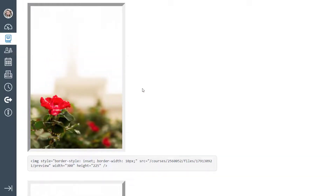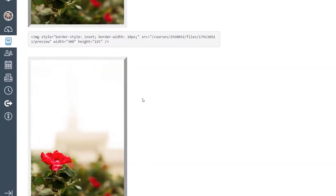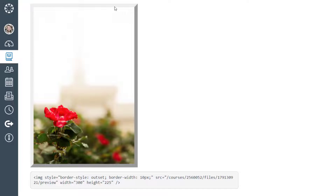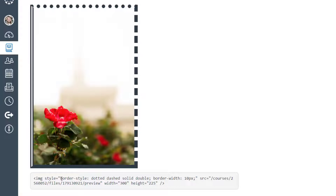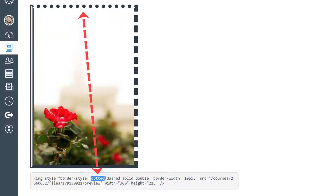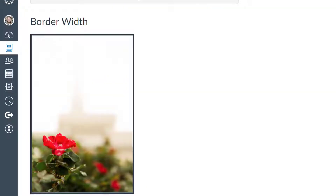Scrolling down, we have inset, which is probably a better option than groove or ridge. Inset makes the upper and left sides dark and the right and lower sides light — no double borders. Outset is the exact opposite: right and bottom are dark, upper and left are light. If you want a slight bevel texture without overdoing it, inset and outset are your best options. You can also set different border styles per side — top, right, bottom, left — for example dotted, dashed, solid, and double, though it can look quite ugly.